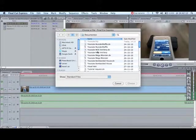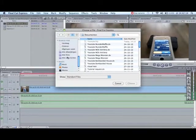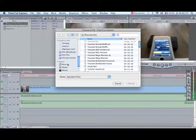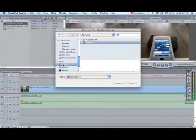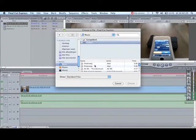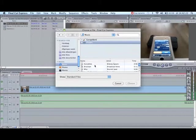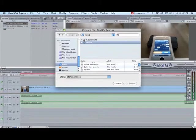So then you get this screen, scroll down to Music, you go over there, go to iTunes and here you've got all your songs from iTunes.